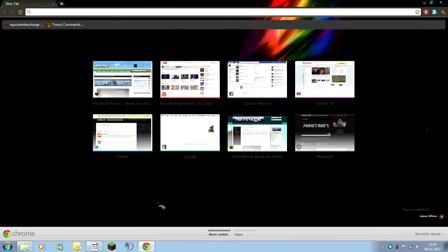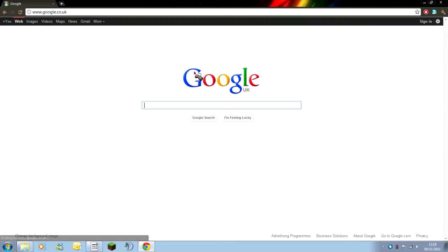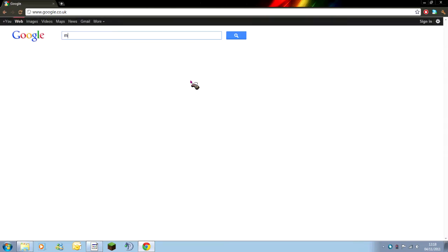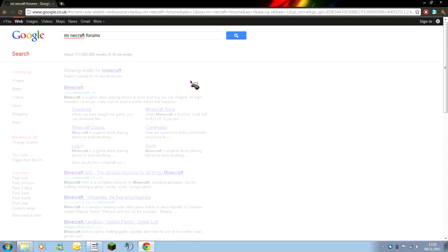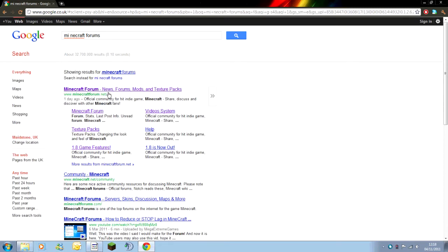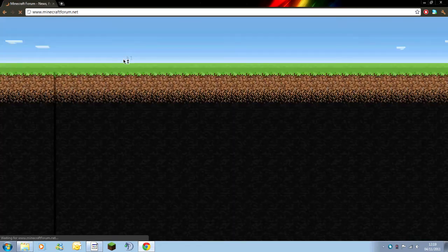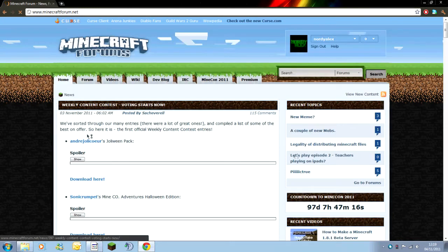So you're going to want to open up your browser, I'm using Google Chrome, and you're going to want to go onto Google and type in Minecraft Forums. The top link should then say Minecraft Forum. You're going to want to click onto this and it should take you onto a page that looks like this.